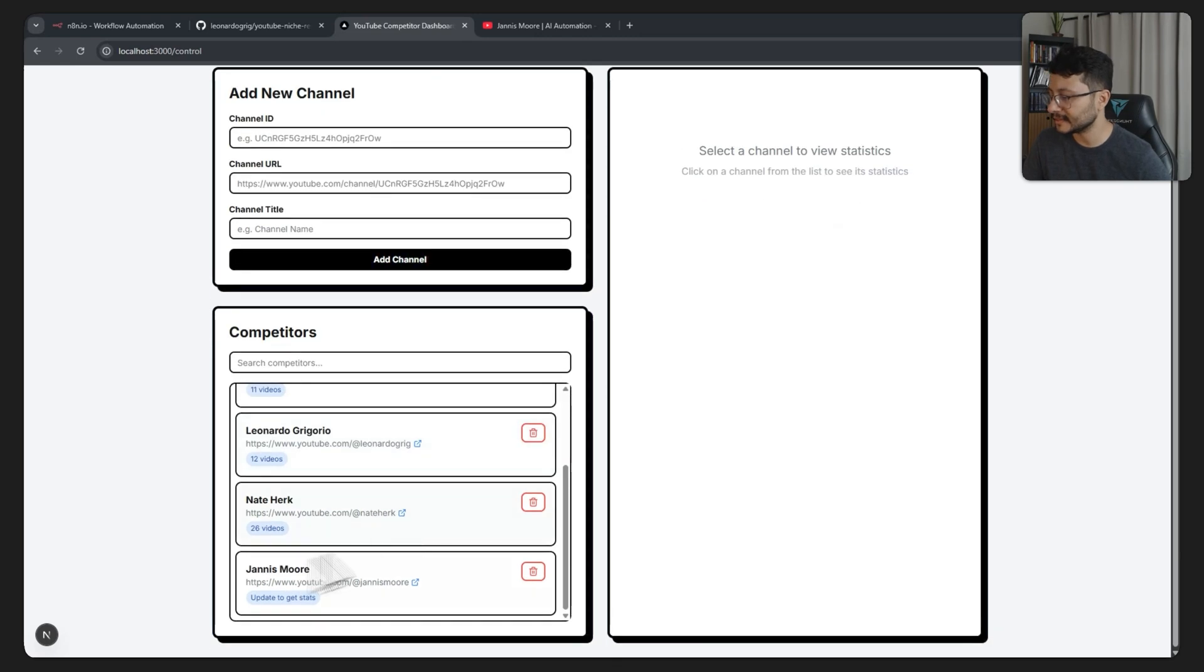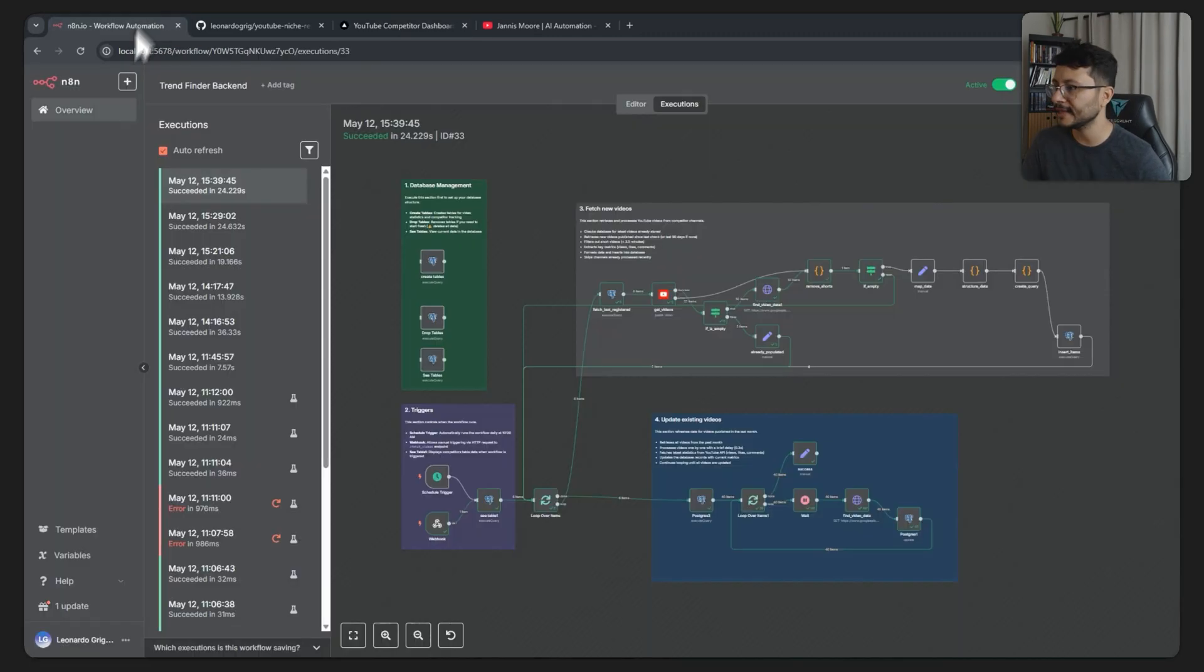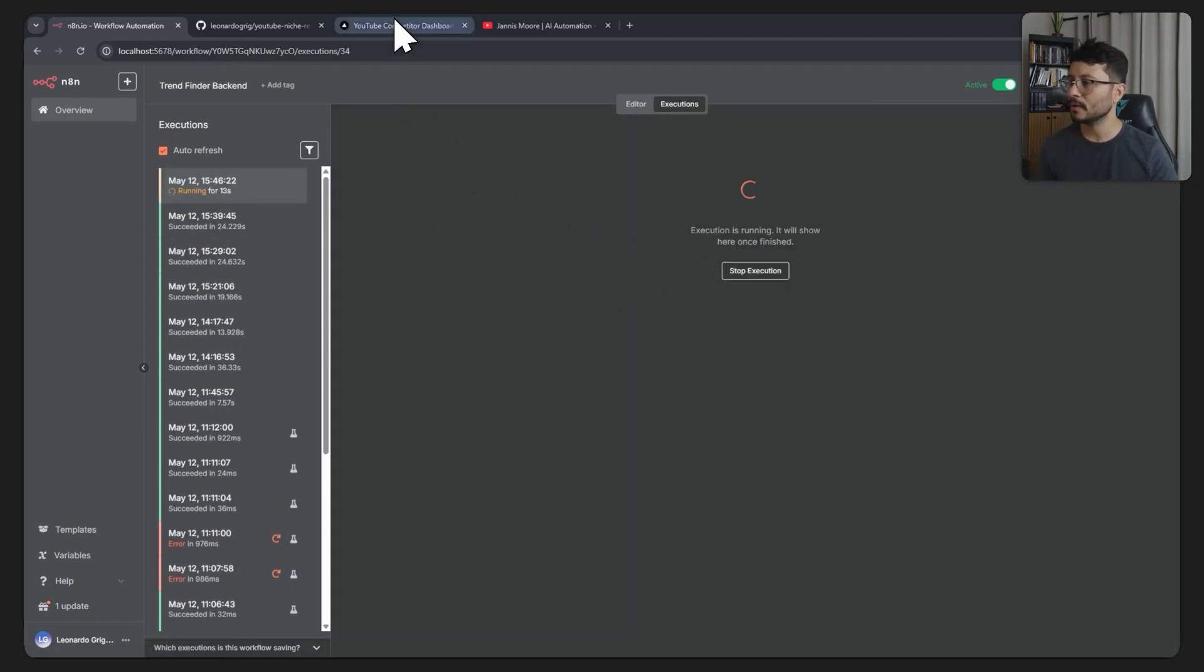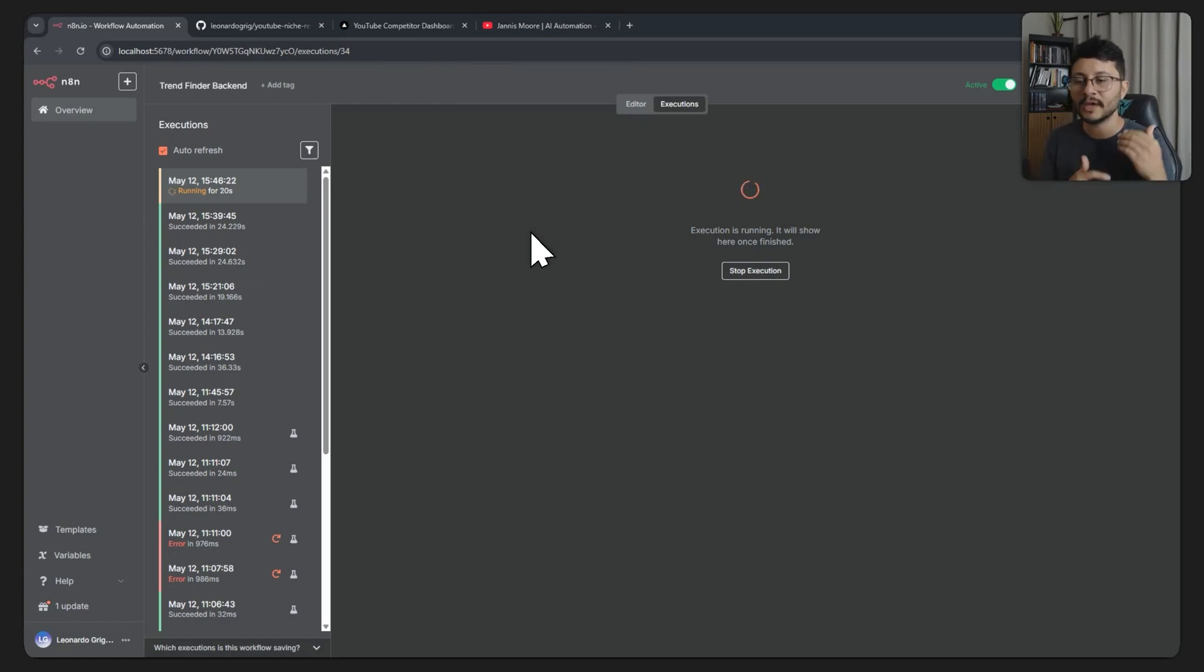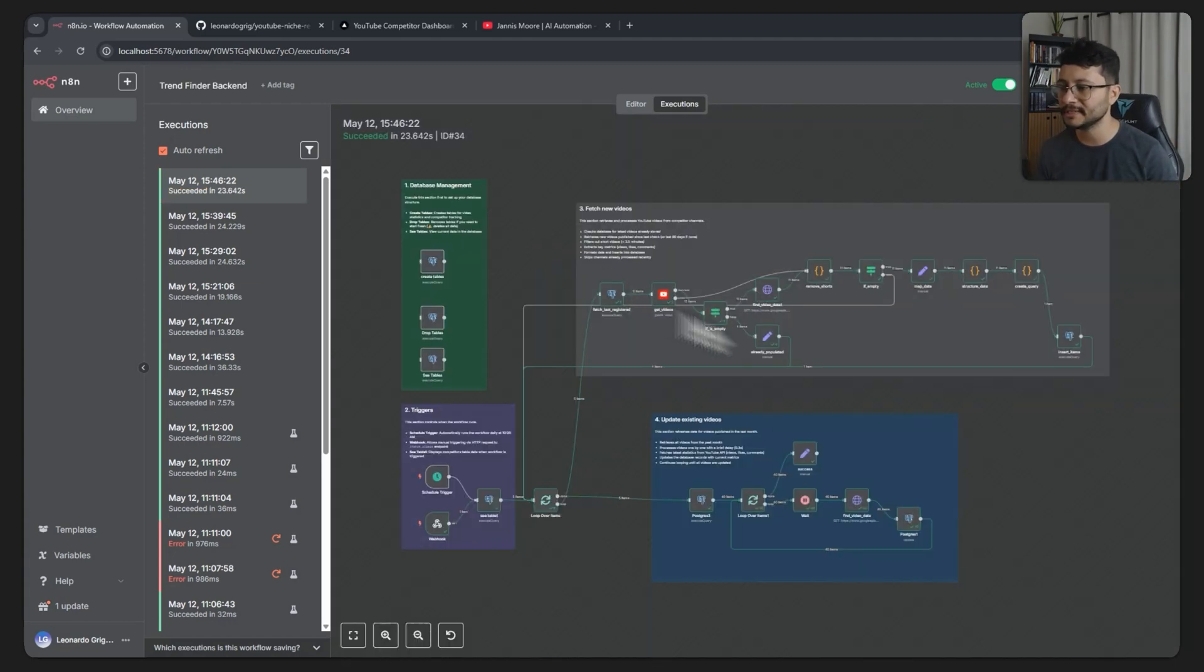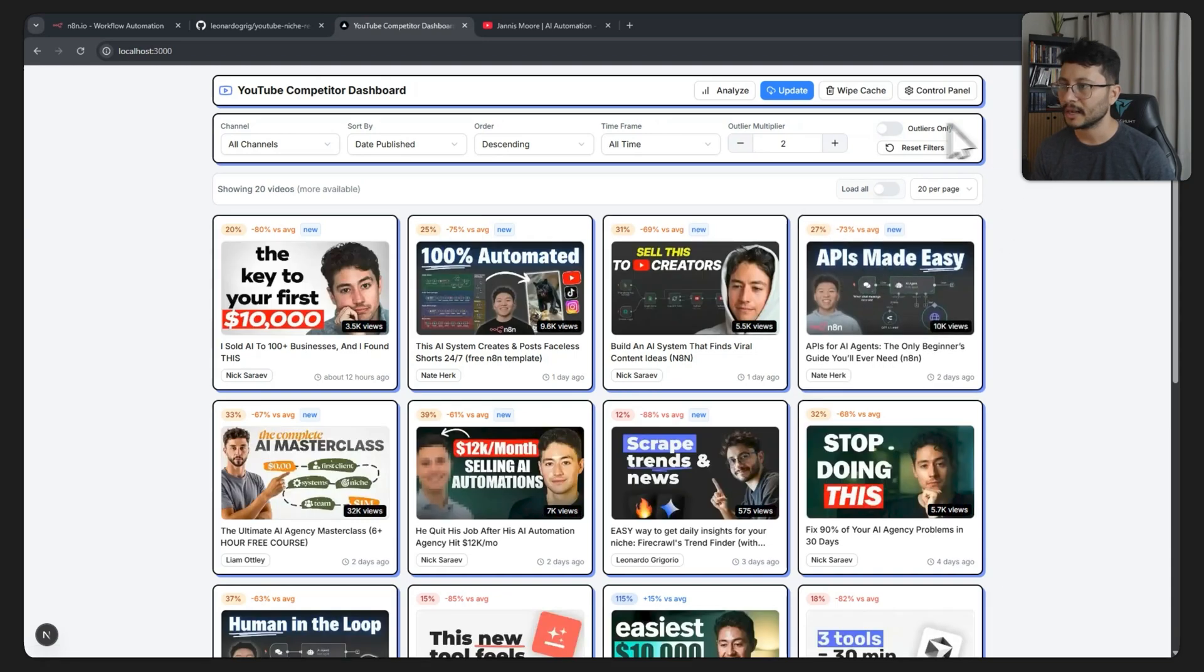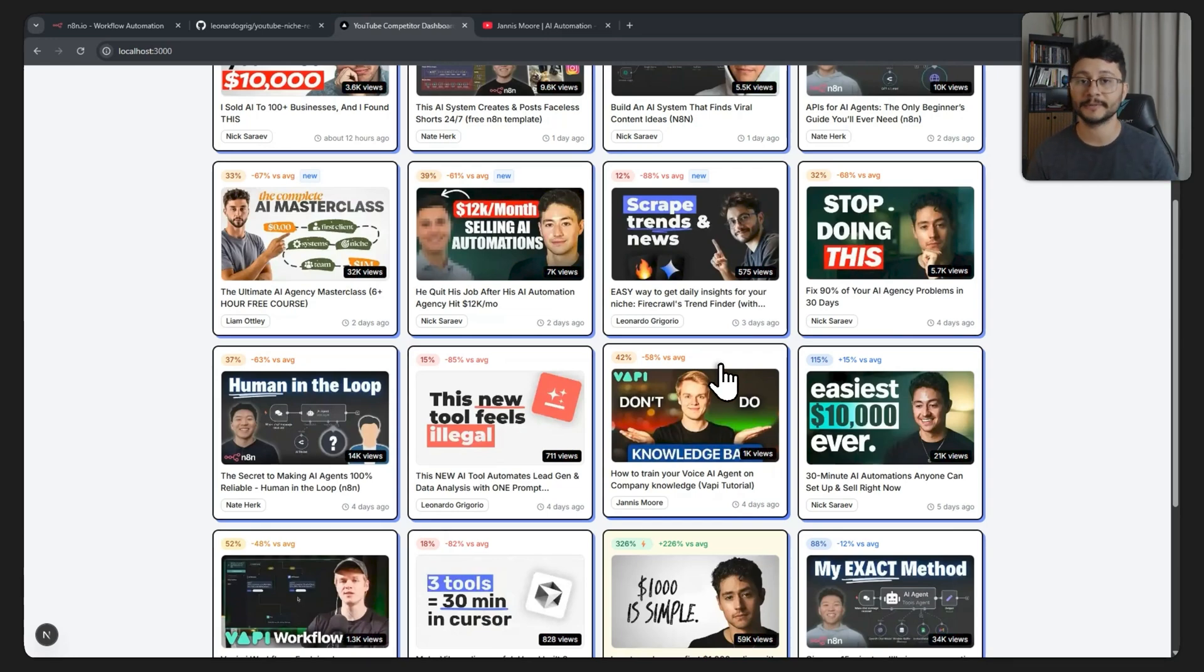Now you'll notice that the channel is down here but you'll get a message saying update to get status. All we have to do is just hit the update button which will trigger the N8N workflow. This N8N workflow will be in the description all for free. As you can see it's running right now because we clicked the button. What it's doing is going over to the channel, getting all the videos, trying to filter out the shorts because we don't want to find the shorts for this specific case, only long form videos. Place them all in a Postgres database and then we'll fetch them in our dashboard right here. Let me hit the wipe cache and you'll notice that now we have a card with the channel that we just inserted.